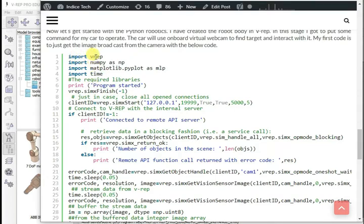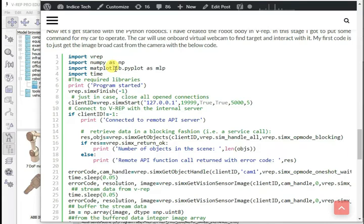This code imports all these four files: import vrep, import numpy as np, import matplotlib.pyplot as mlp, then import time.